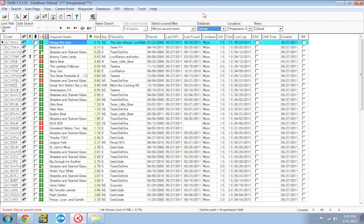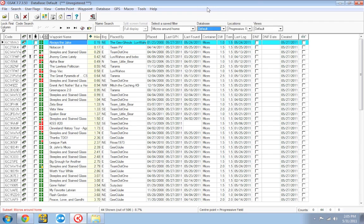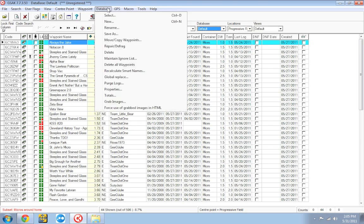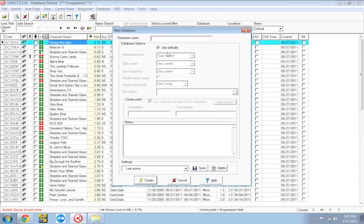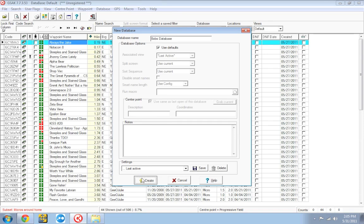You'll notice the default database is called default. What if we want to create a second database? To do that we're going to go up here to the database menu and go to new. Maybe two people use the same computer. Maybe I have a friend that uses the same computer or I have a family member that uses the computer and they want their own database for their own caches. We're going to give it a name, we'll call this one Bob's Database. You can pretty much leave all the default settings as they are and we're going to click create.